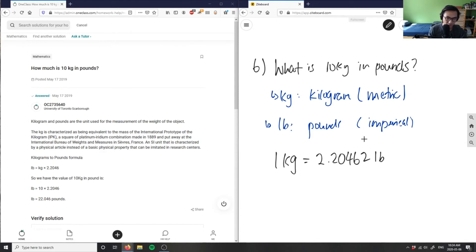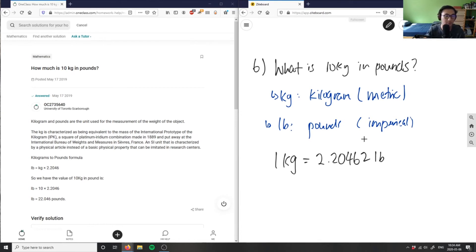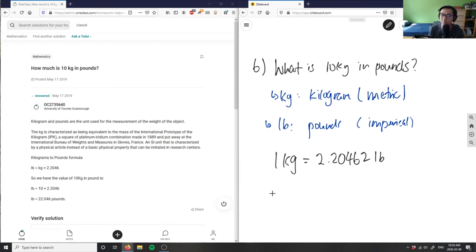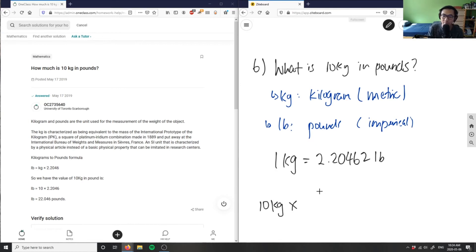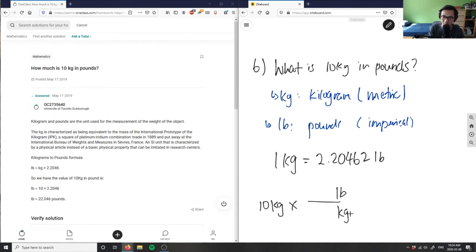So, if I have 1 kilogram equals 2.20 pounds, what I can do is say that 10 kilograms, or I can use this concept of dimensional analysis. I have 10 kilograms here, I'm going to multiply it by basically my conversion. I want pounds to be at the top here, and kilograms to be at the bottom.